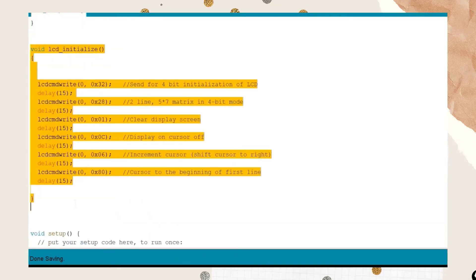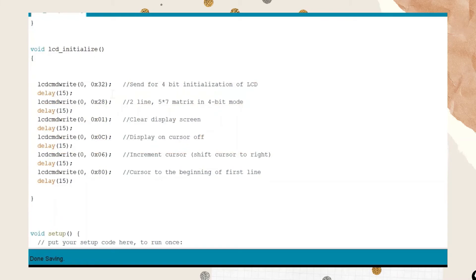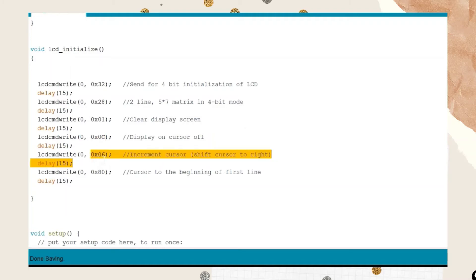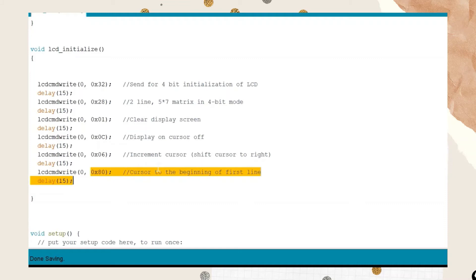The LCD initialize function sets up the LCD for operation. We call LCD command write with 0x32 for 4-bit initialization, 0x28 to configure 2 rows and 16 columns in 4-bit mode, 0x01 to clear the display, 0x07 to turn the display on with cursor off, 0x06 to increment the cursor to the right, and 0x80 to set the cursor at the beginning of the first line.